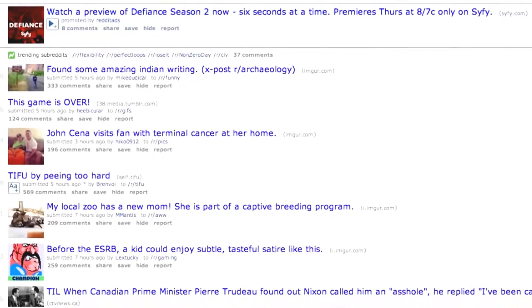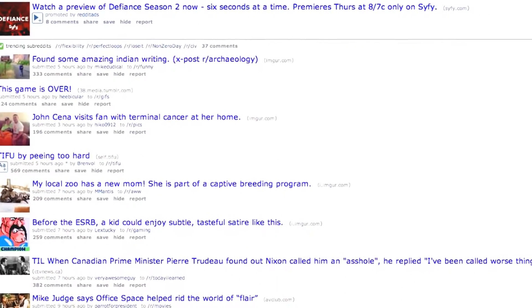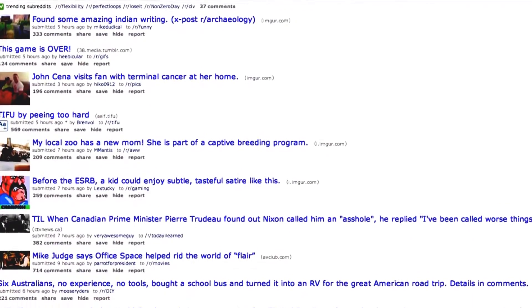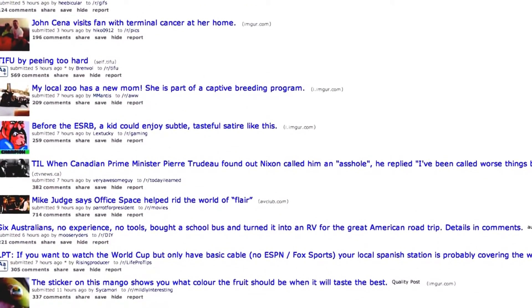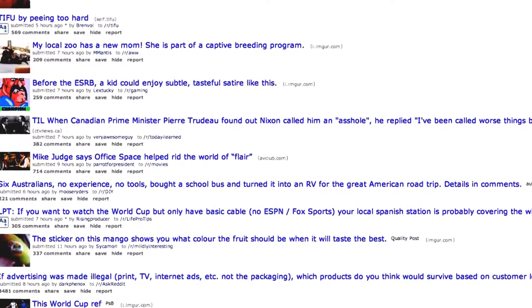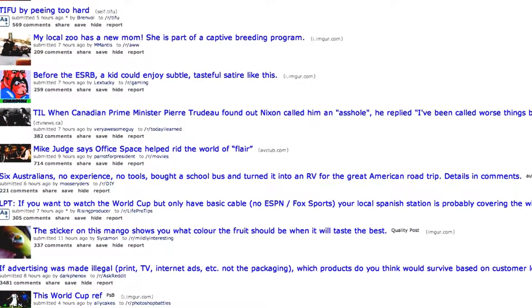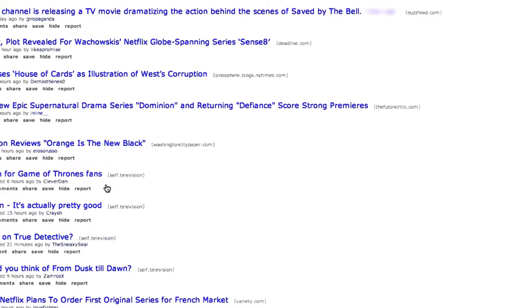When you arrive on the Reddit homepage, you'll be presented with a selection of popular entries that have been shared by one of Reddit's many users. Each entry on any Reddit page has a number of different elements to help you identify the content it links to.